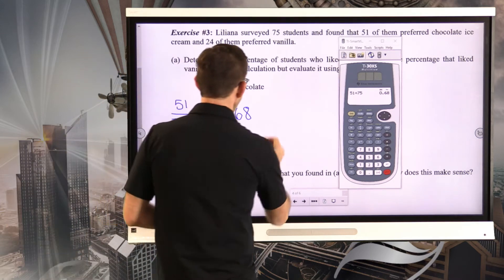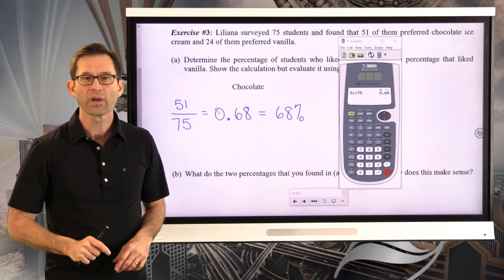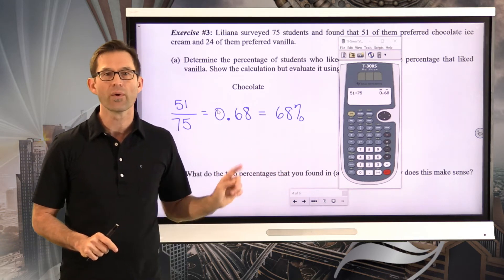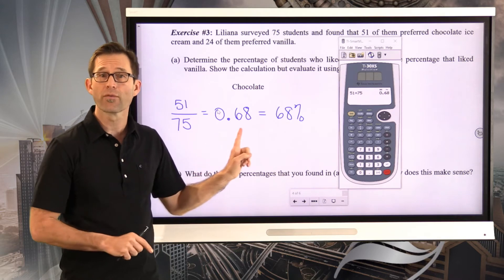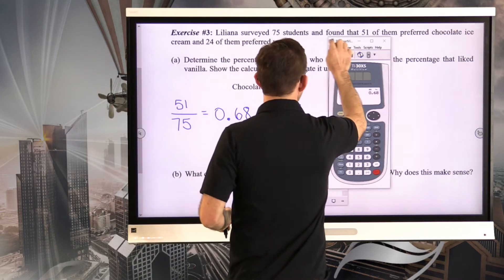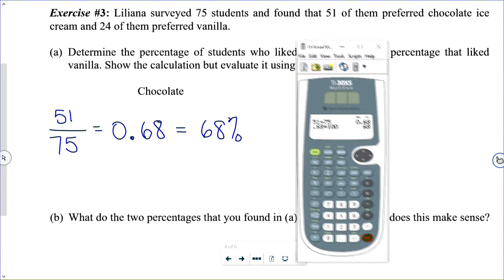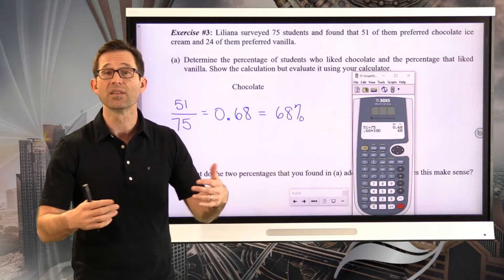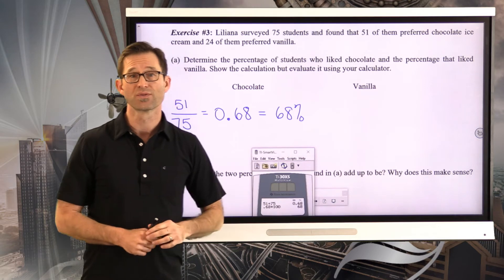The percent is just going to be that decimal times 100. Converting from 0.68 to 68 percent — don't ever say that 0.68 equals 68, that would be wrong. But if you have trouble, take your calculator, take that 0.68, multiply it by 100, and that gives you the percent. So the percent who liked chocolate is 68%. Now figure out the percentage of students who liked vanilla.